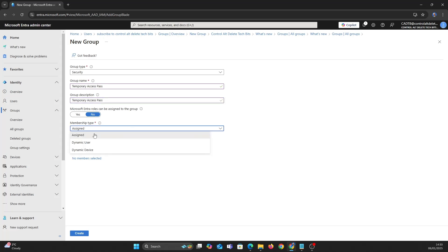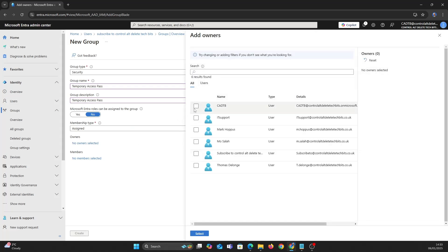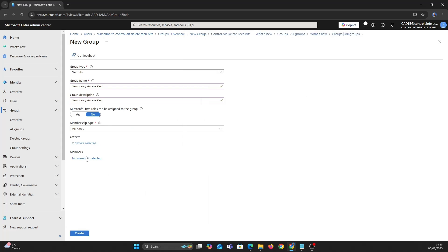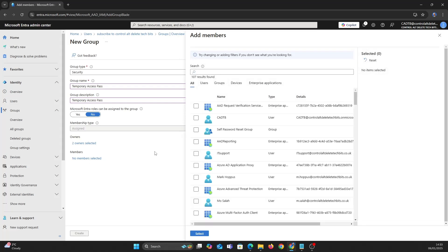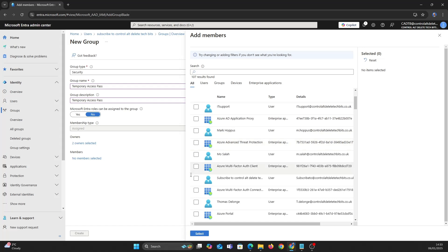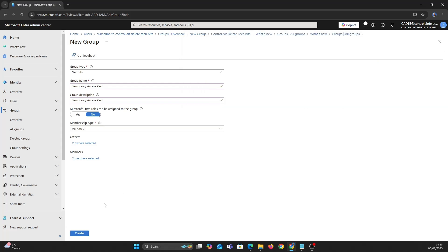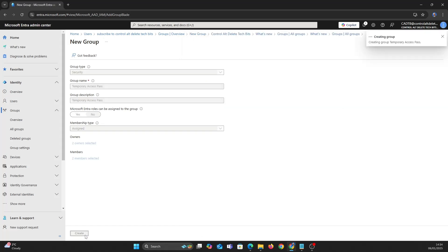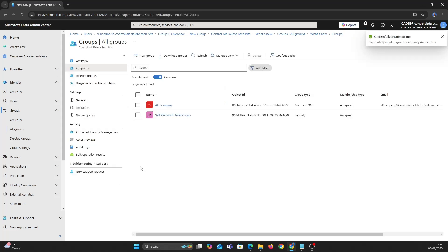We want to manually add the users. It's always a good idea to add owners to any groups we create. Now let's add some users. Let's create the group. Let's take a look at the group we just created and the users in it.